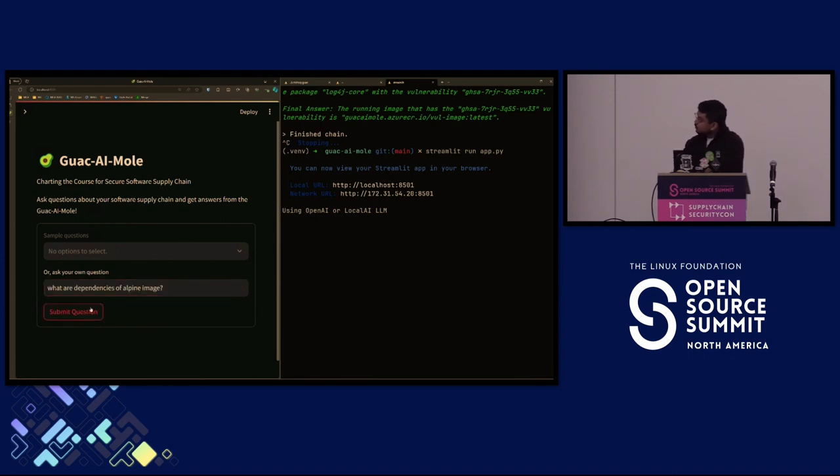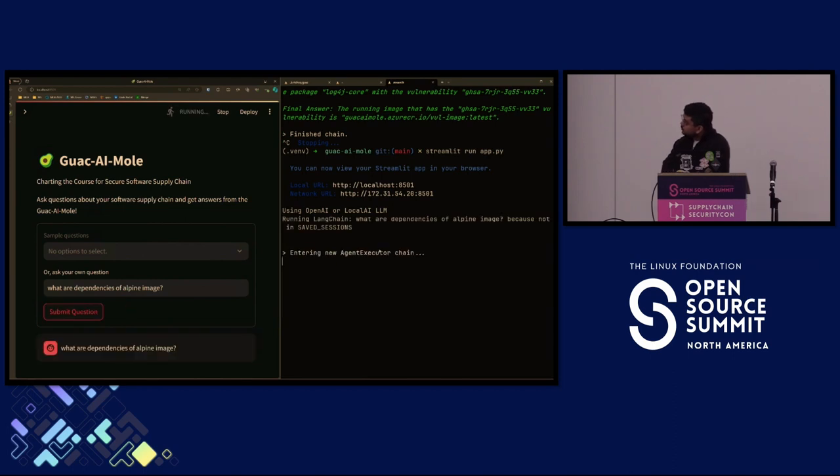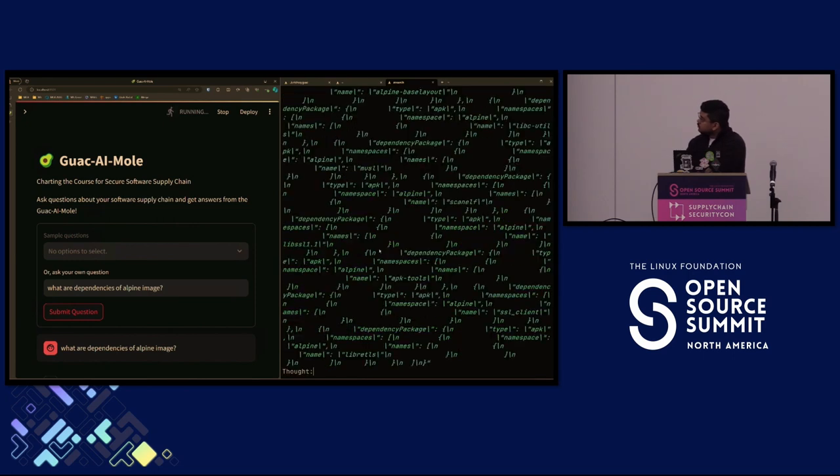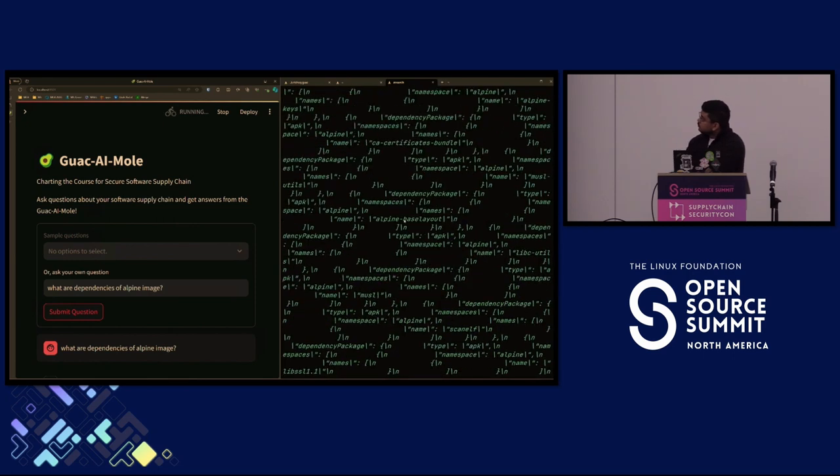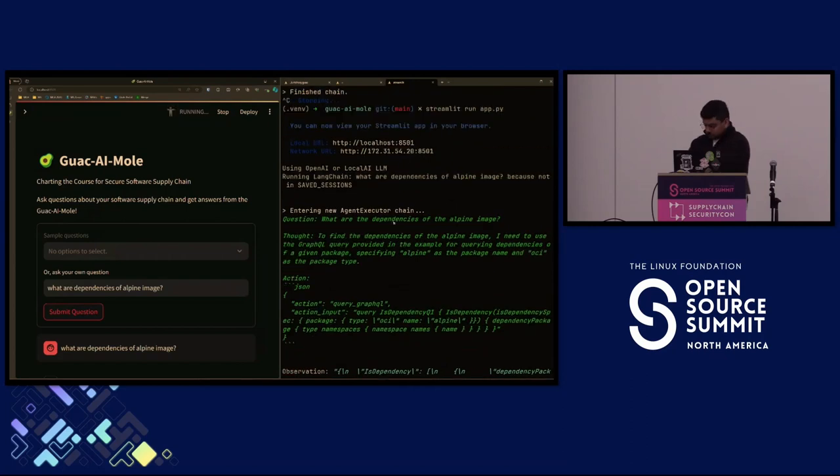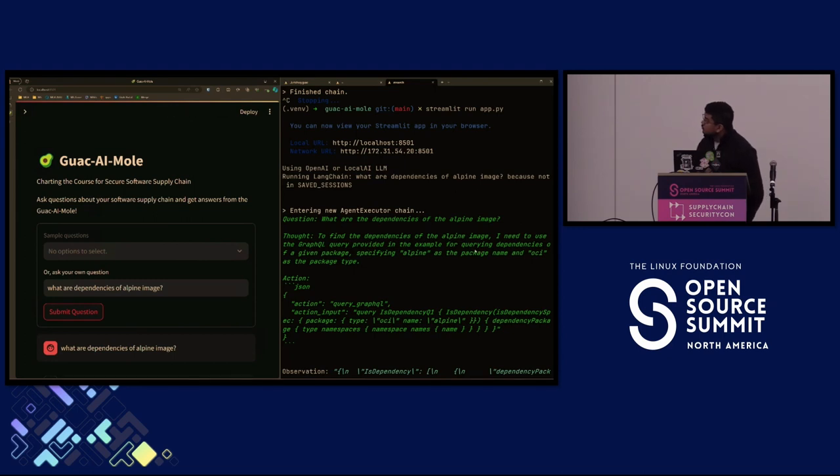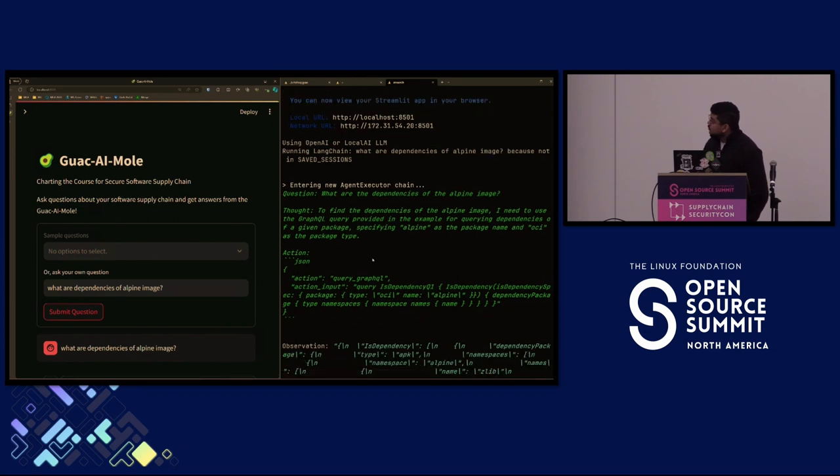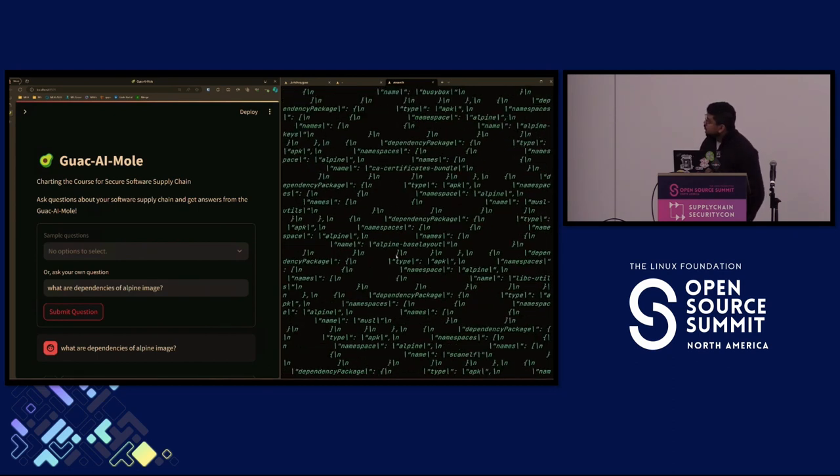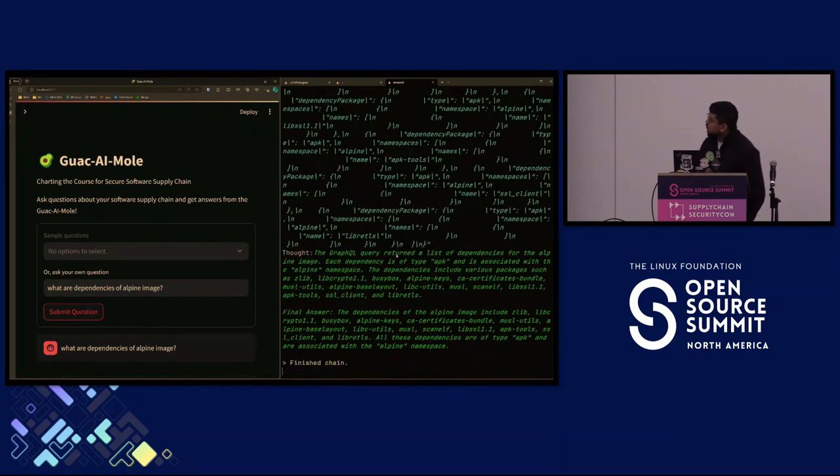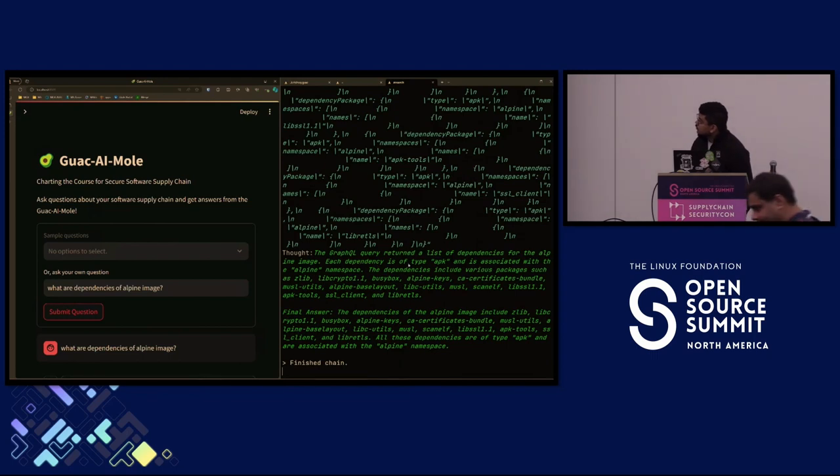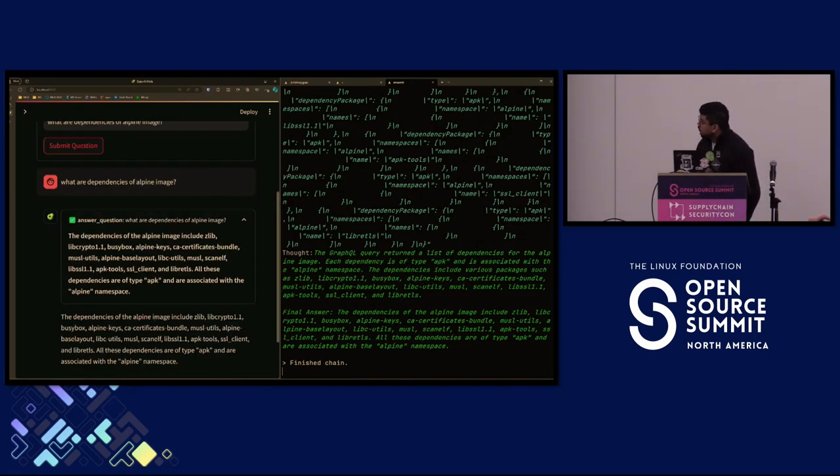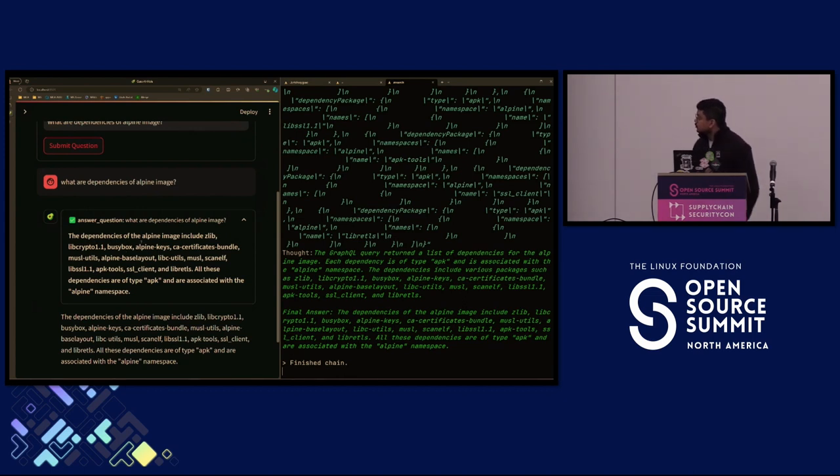Let's get started with asking some questions. The first one we'll start with is: what are dependencies of the Alpine image? The agent executor chain is running here. The thought is, to find the dependencies of the Alpine image, I need to use the GraphQL query provided in the example for query dependencies of a given package, specifying Alpine as the package name and OCI as the package type. It takes the thought and translates it into a GraphQL query and gets the result. The final answer is these particular dependencies are of the Alpine image.